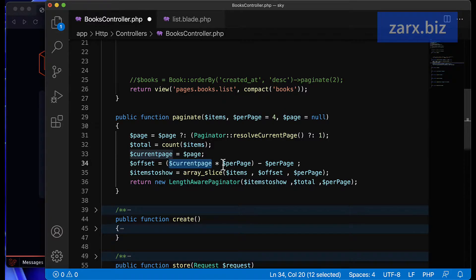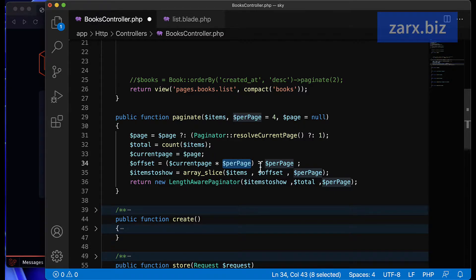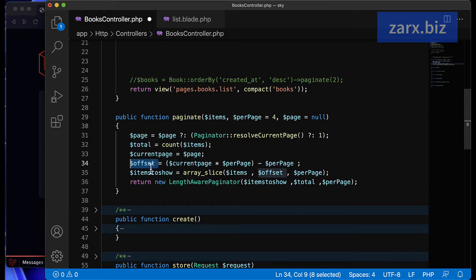If per page is four and we're on page three, the calculation is: four times three equals twelve, then minus per page (four), giving offset eight. So after offset eight, we get the next four items, and those are the posts displayed on that page.